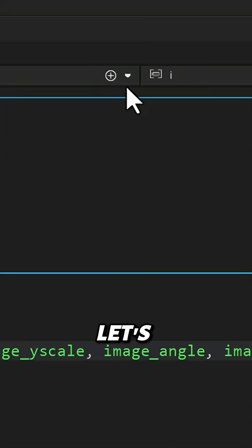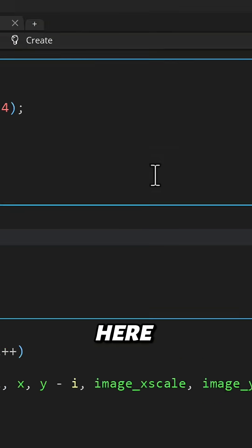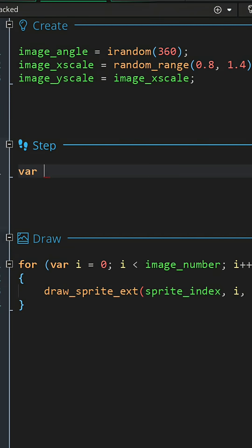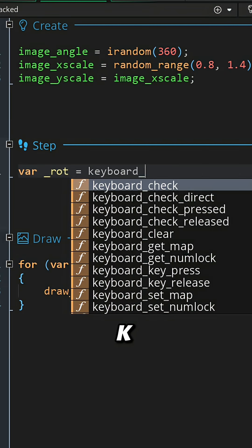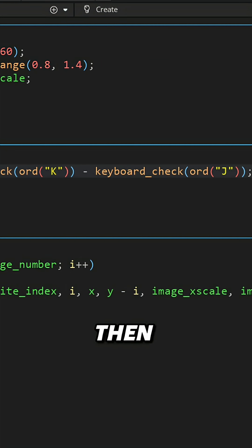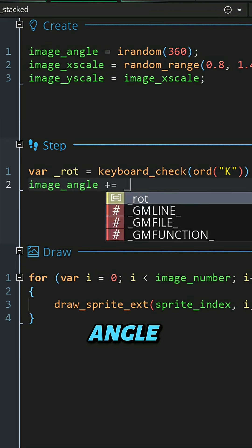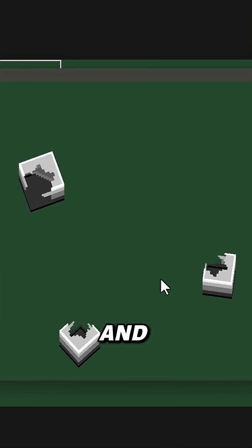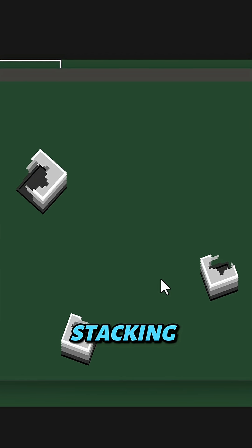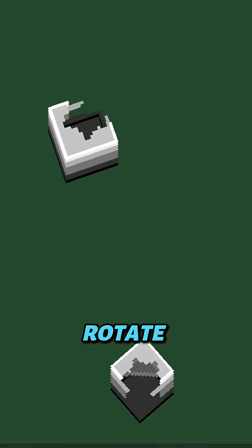Let's add the step event. Here I'm going to take input from the k and j keys, and then I'll add that value to the image_angle. And you can see our stacking effect is working. You can rotate with the j and k keys and it just looks as if it were a 3D model.